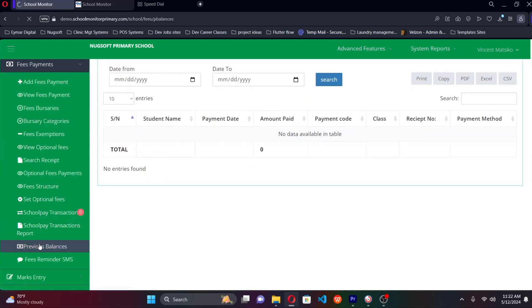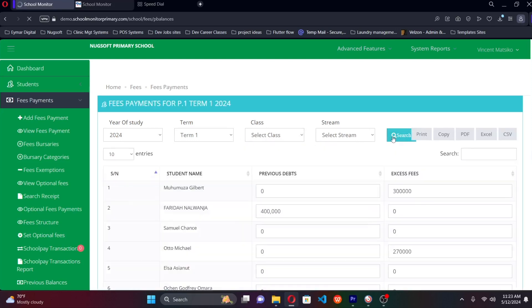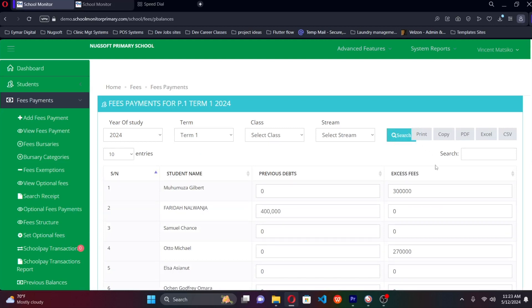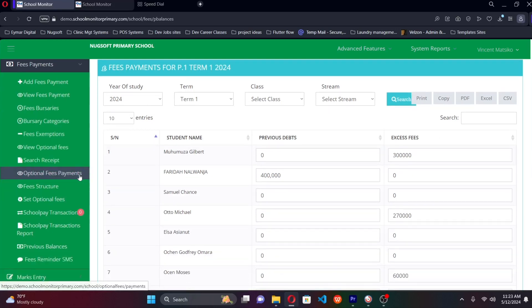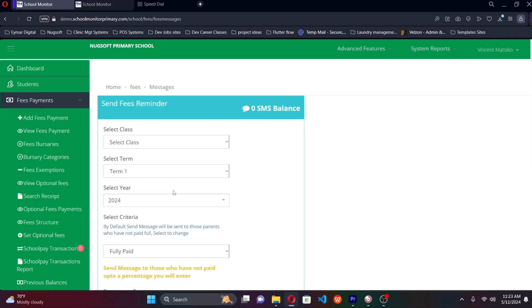There's also a previous balances section. If you're at the start of a new term and need to know who carried over a balance from the previous term, you simply select the term and class and search — the system returns all students in that class with their previous balances. The excess account also works in reverse: if a parent overpaid, that excess is credited and applied automatically in the next term.